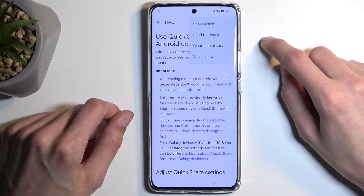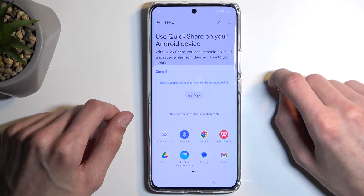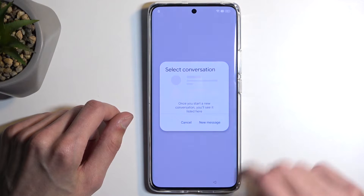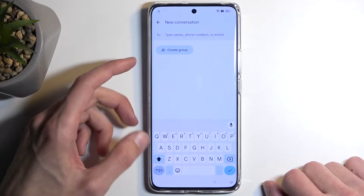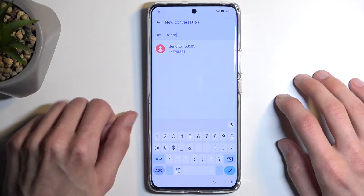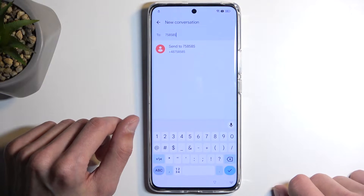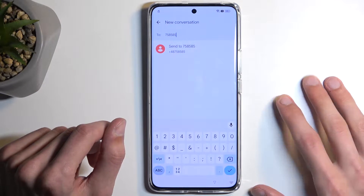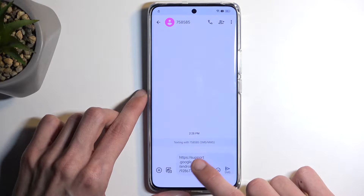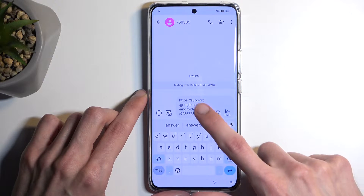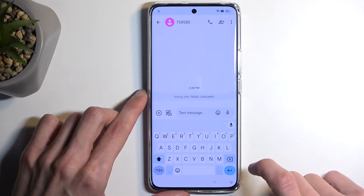From here you are going to tap on the three dots and select Share Article, choose Messages, then New Message. In the To field, just type in any kind of numbers — it doesn't really matter. There is no SIM card so this message isn't actually going to be sent to anyone. From there, once you confirm that number, select the actual text message field because it will paste the article and you want to get rid of it.